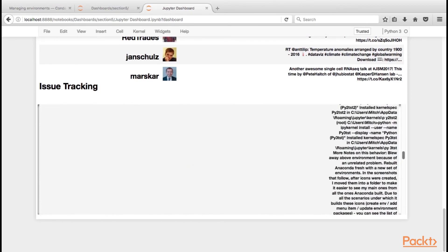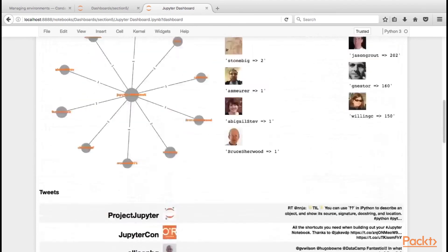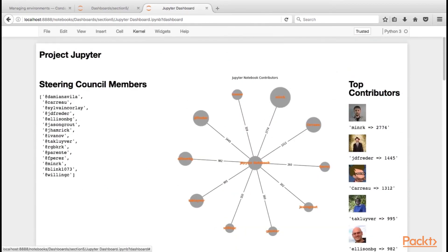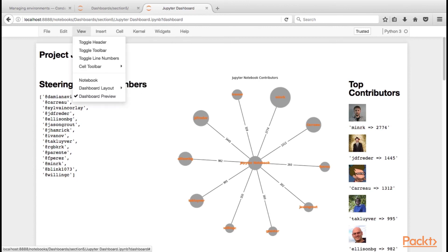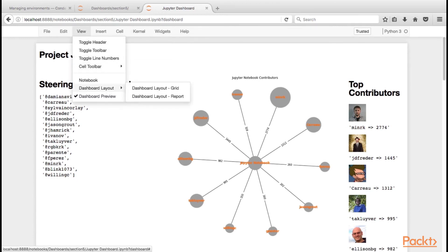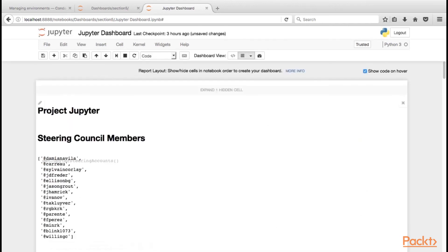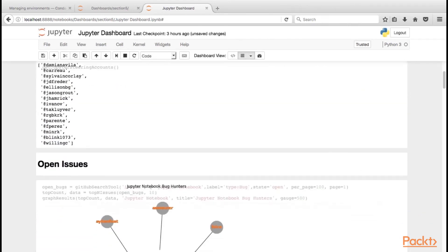As the final exercise in this course, update this dashboard to track the JupyterLab software and save it as a separate dashboard. Create an additional dashboard for every project you have interest in. Using the dashboard server and kernel gateway, dashboards can be distributed for remote viewing.